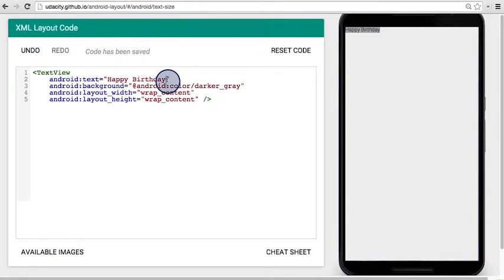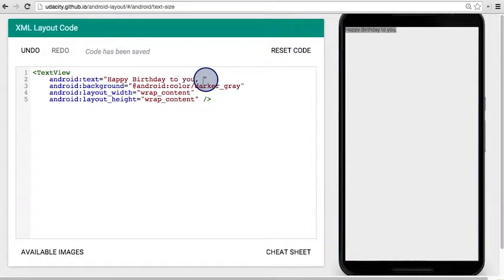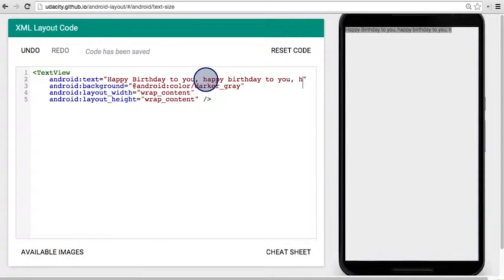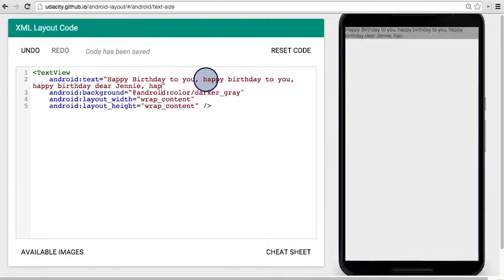Let's change the text inside the quotation marks here. I'm going to pick the happy birthday song. So happy birthday to you, happy birthday to you, happy birthday dear Jenny. Happy birthday to you.